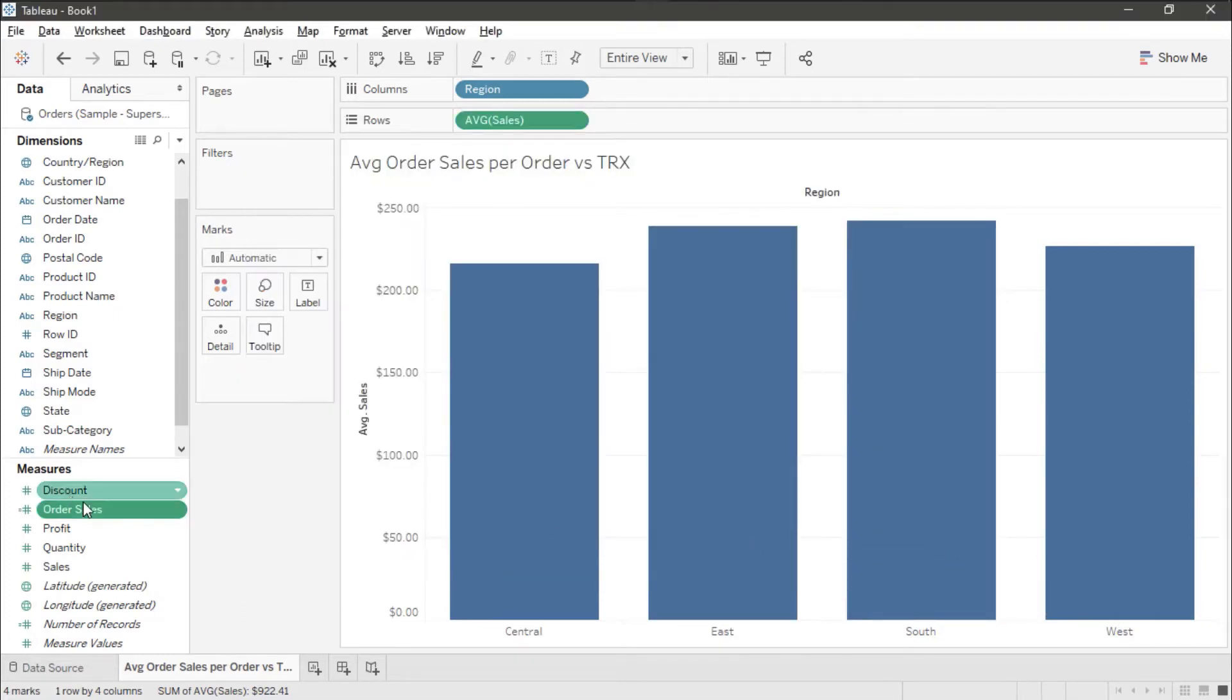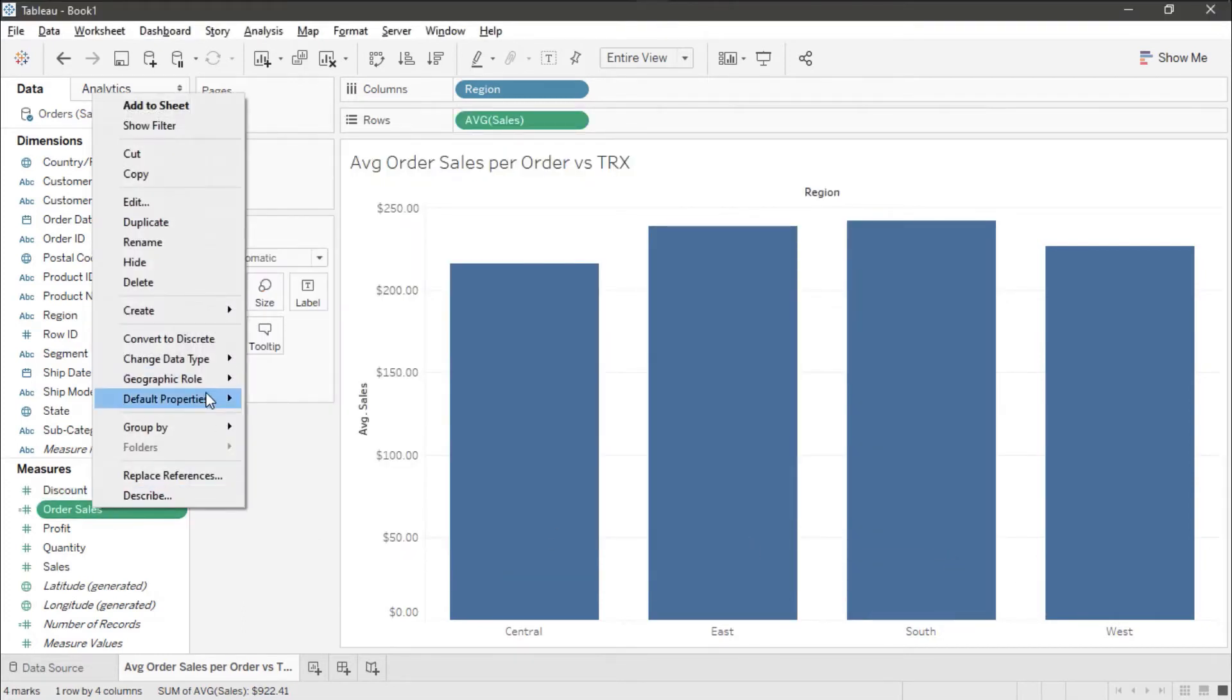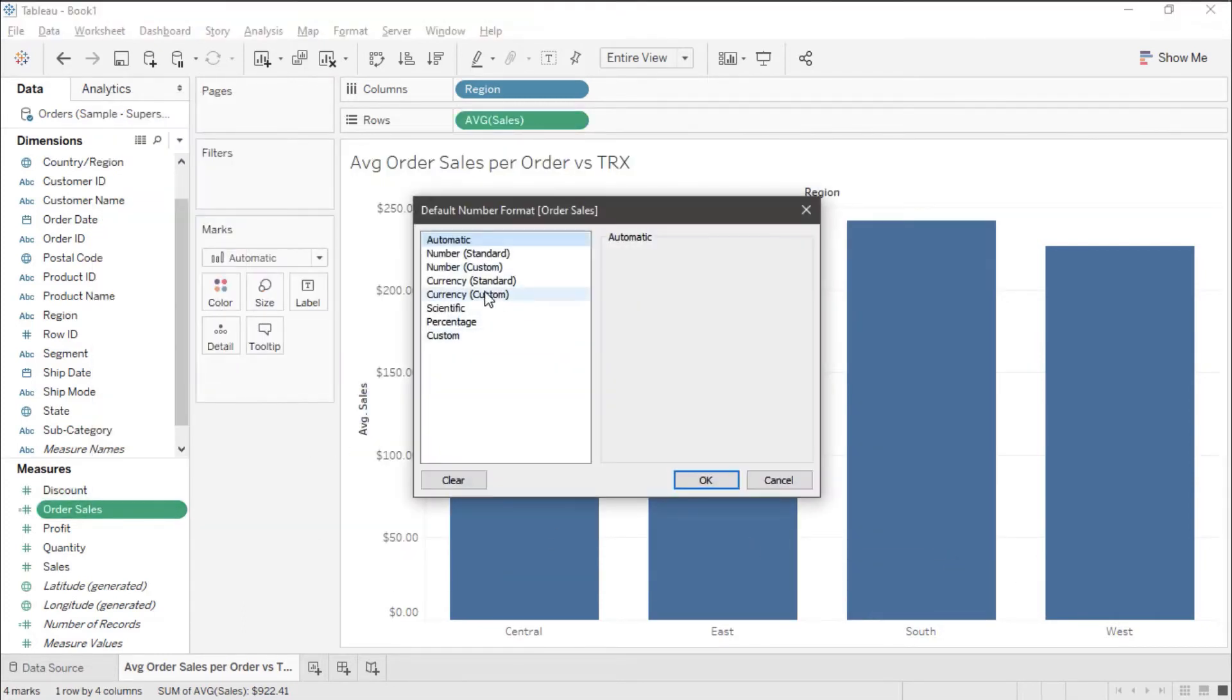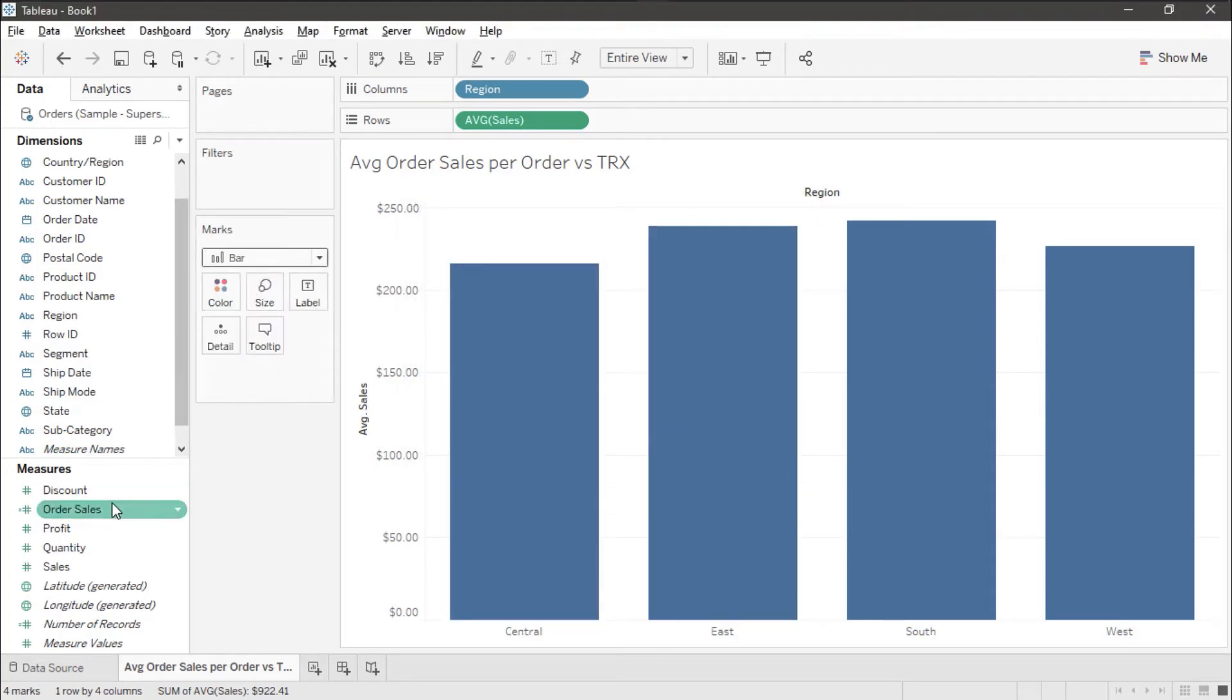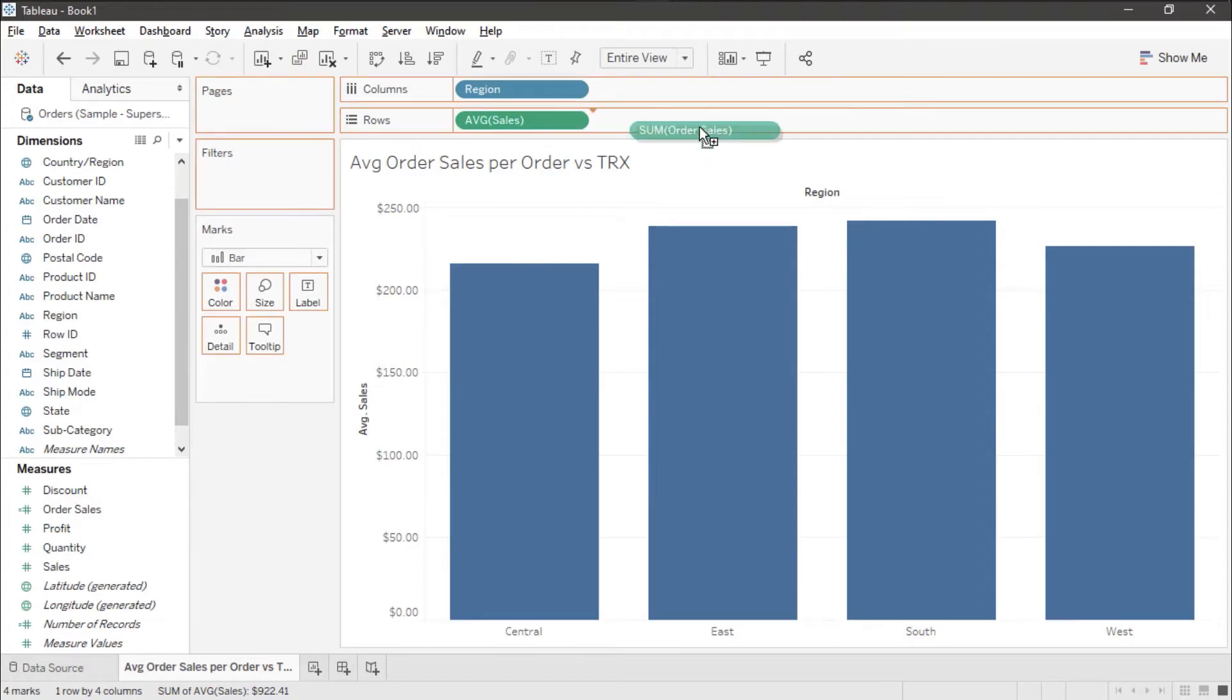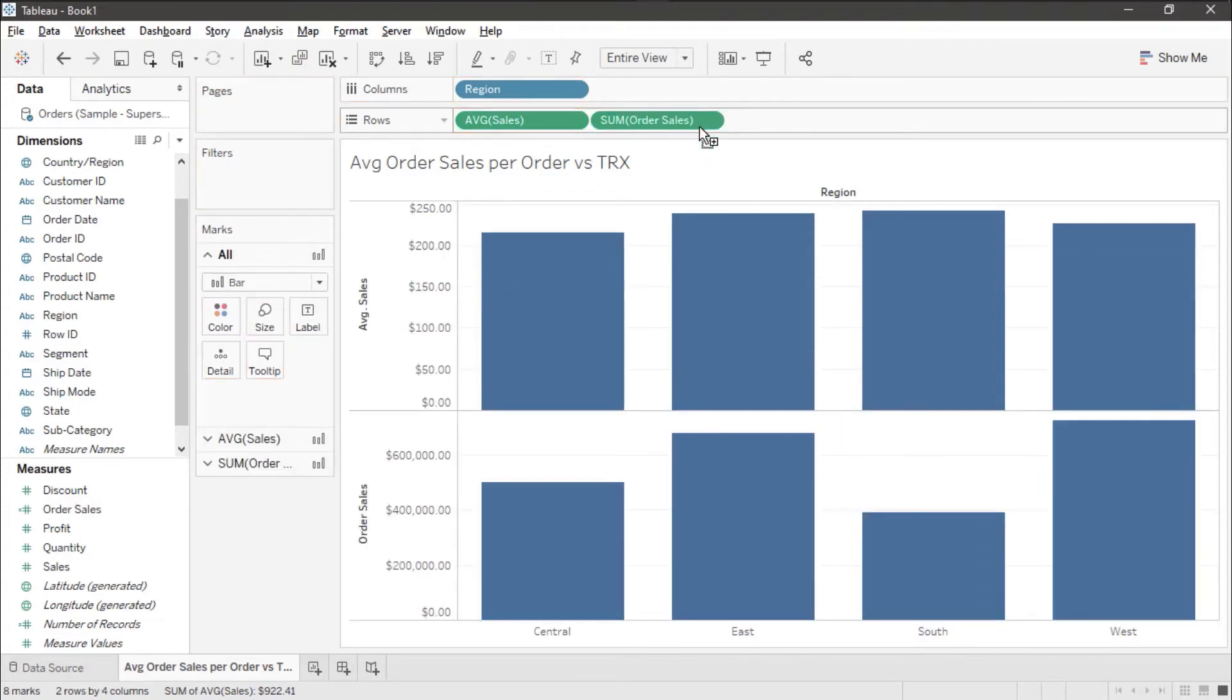Let's format that so that it matches our other data item. And let's make sure that this stays as bars when I bring this up here to the rows.